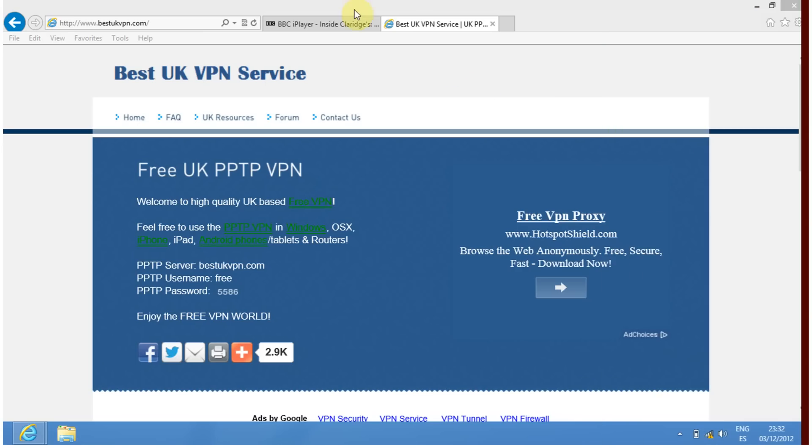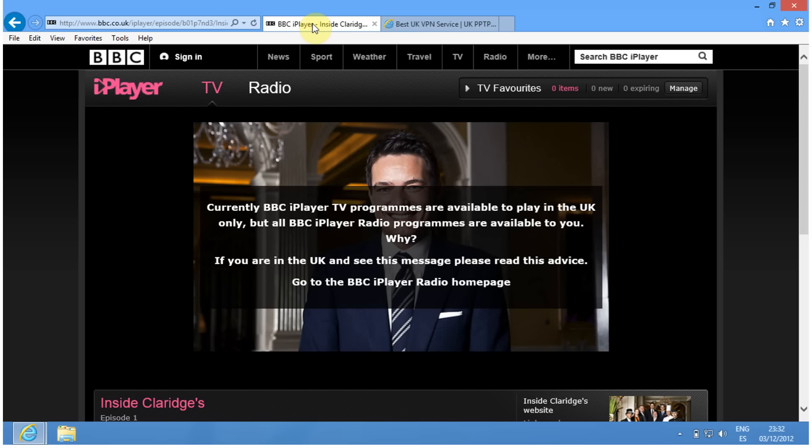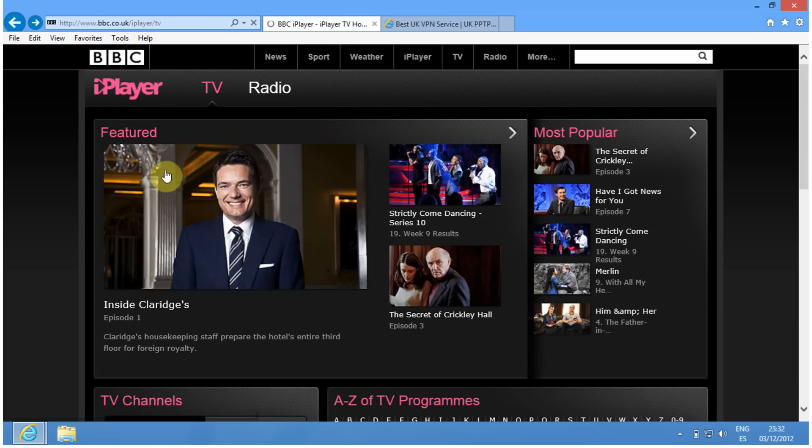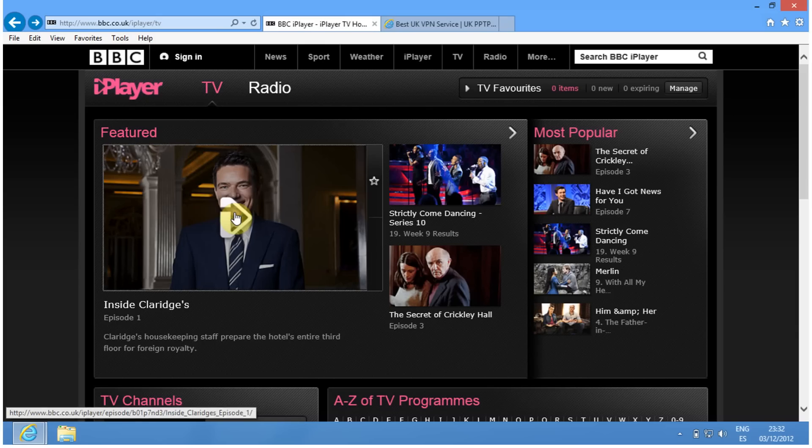Now go to BBC iPlayer, go back into it, and try to play something.